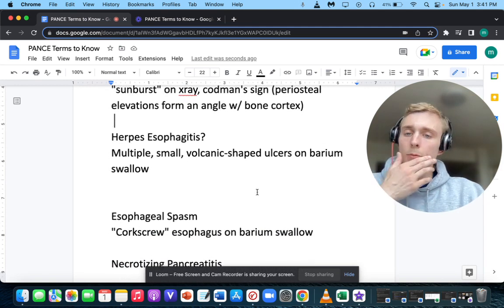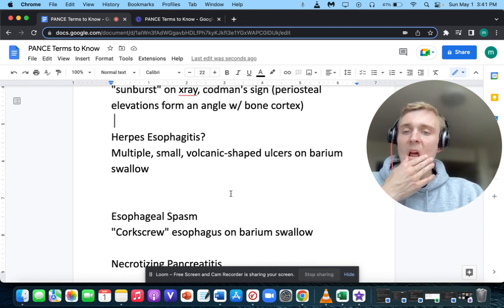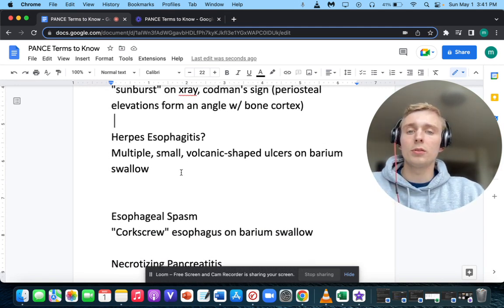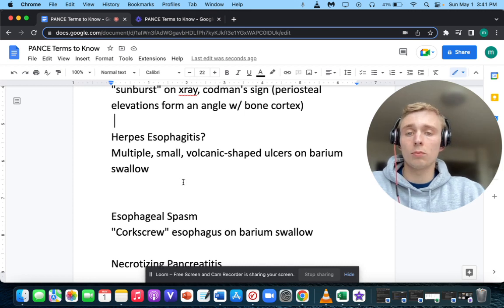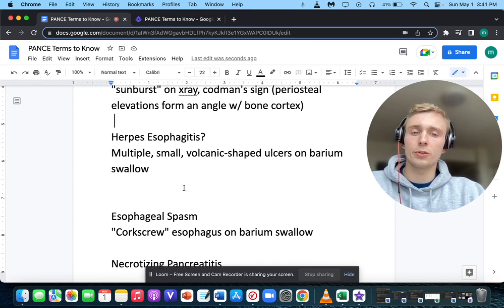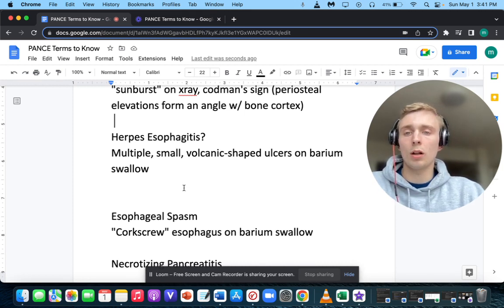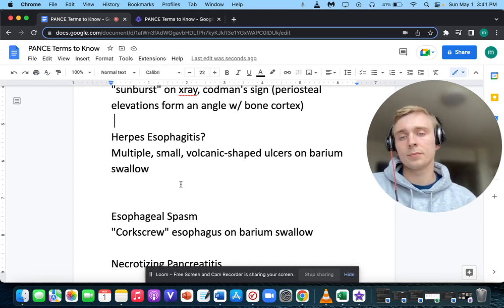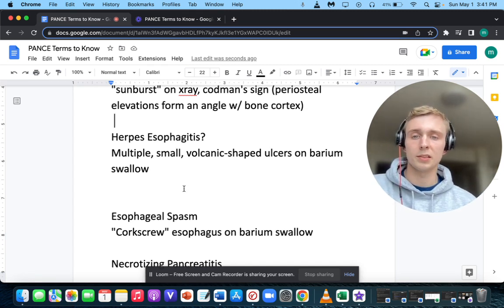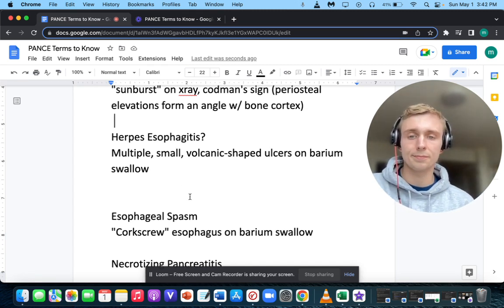What if a patient has multiple small volcanic-shaped ulcers on barium swallow? Multiple small volcanic-shaped ulcers on barium swallow — that'll be herpes esophagitis.